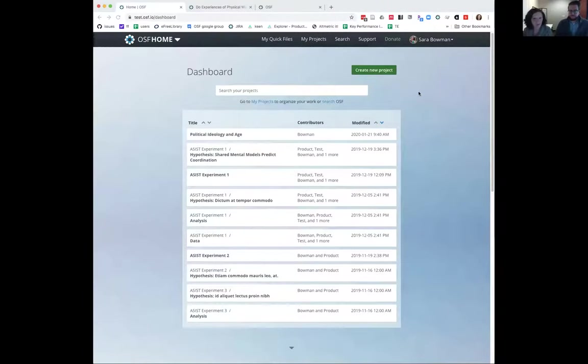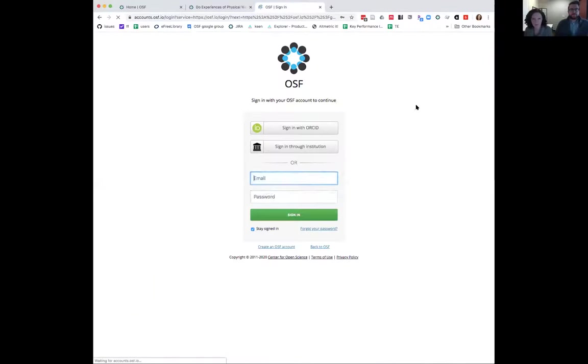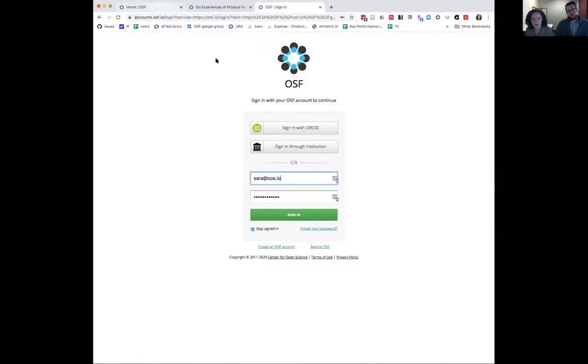Now I'll show some of the practical steps of how you do this on OSF. You should all see my screen. The first thing is to log into OSF — I'm doing this on our test server so I don't create a real registration right now. You go to osf.io and click sign in. You can log in with your email and password, or sign in through your ORCID credentials or institutional credentials if your institution has partnered with OSF. You'll land on your dashboard, and the first thing you'll need is a project, since every registration is backed by a project on OSF.